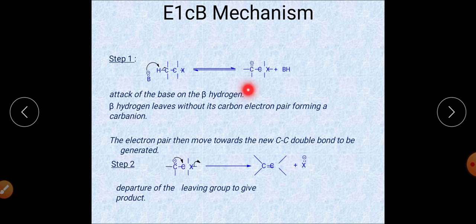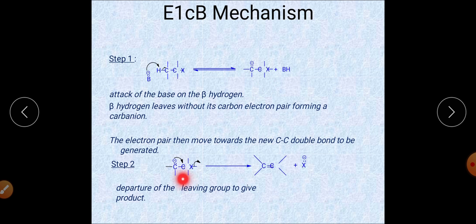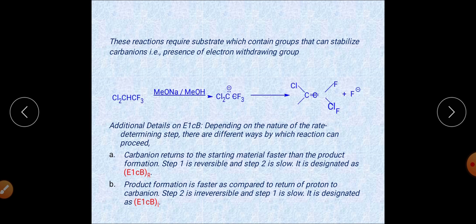This intermediate is the conjugate base, which is why the mechanism is called E1cb. In the two-step mechanism, the base abstracts the acidic hydrogen forming the carbanion, and then the carbanion facilitates formation of the carbon-carbon multiple bond. The leaving group X is eliminated, resulting in synthesis of the alkene.